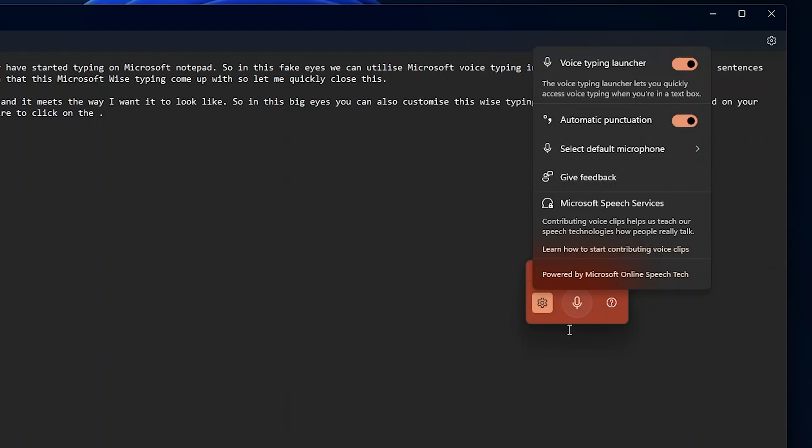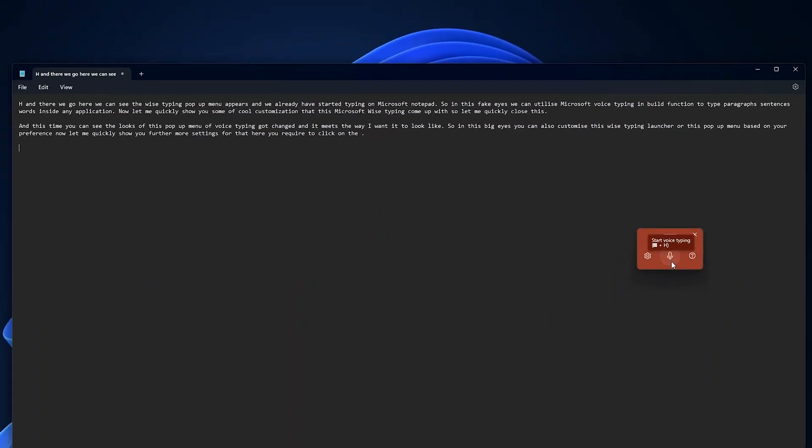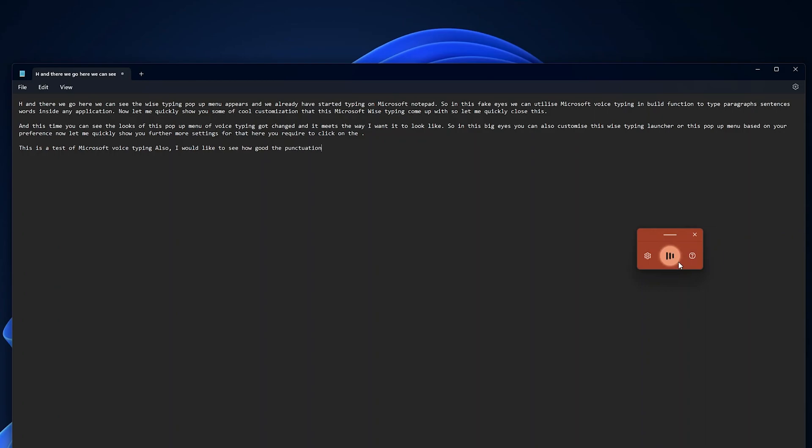Now let me quickly show you with one example. For that let me go back and let me activate it by pressing Windows and H. This is a test of Microsoft voice typing. Also I would like to see how good the punctuation function worked.